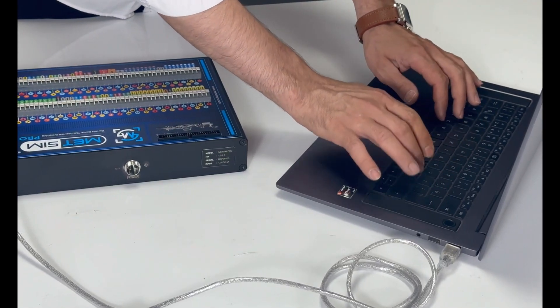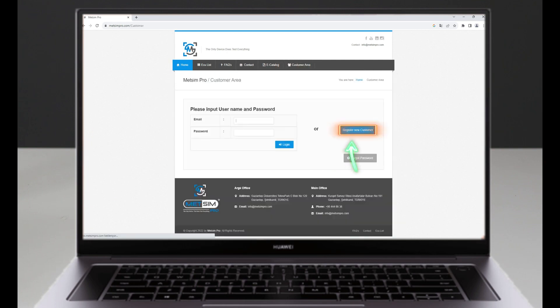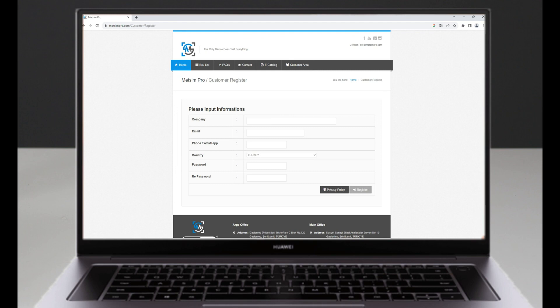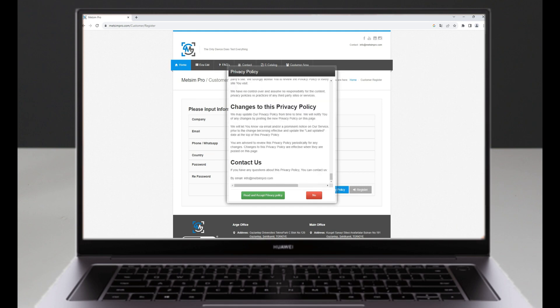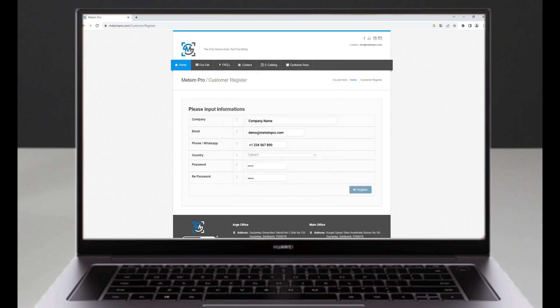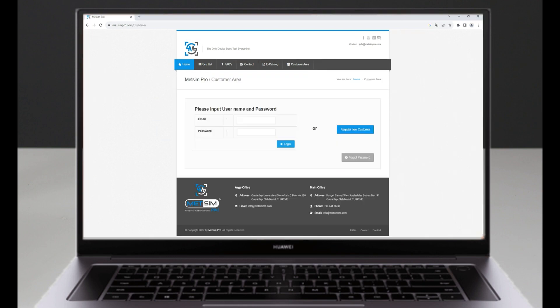Before installing the device, we need to visit MetsimPro.com and click on the customer area section, then click on register new customer using the email used during the purchase. After registering, we can access the customer area using the provided information.